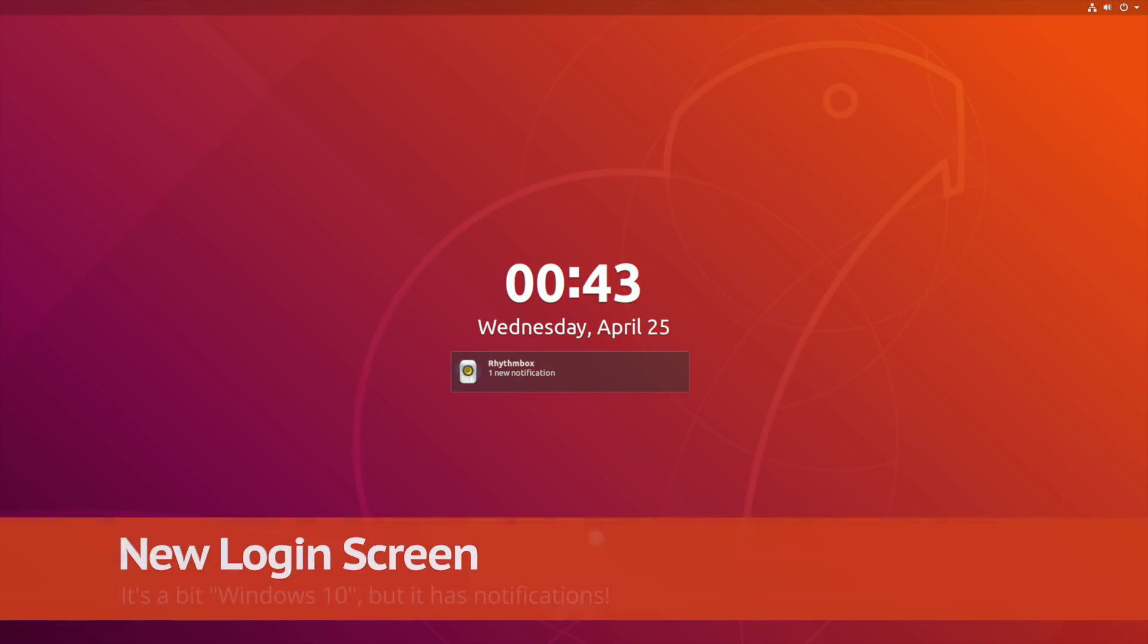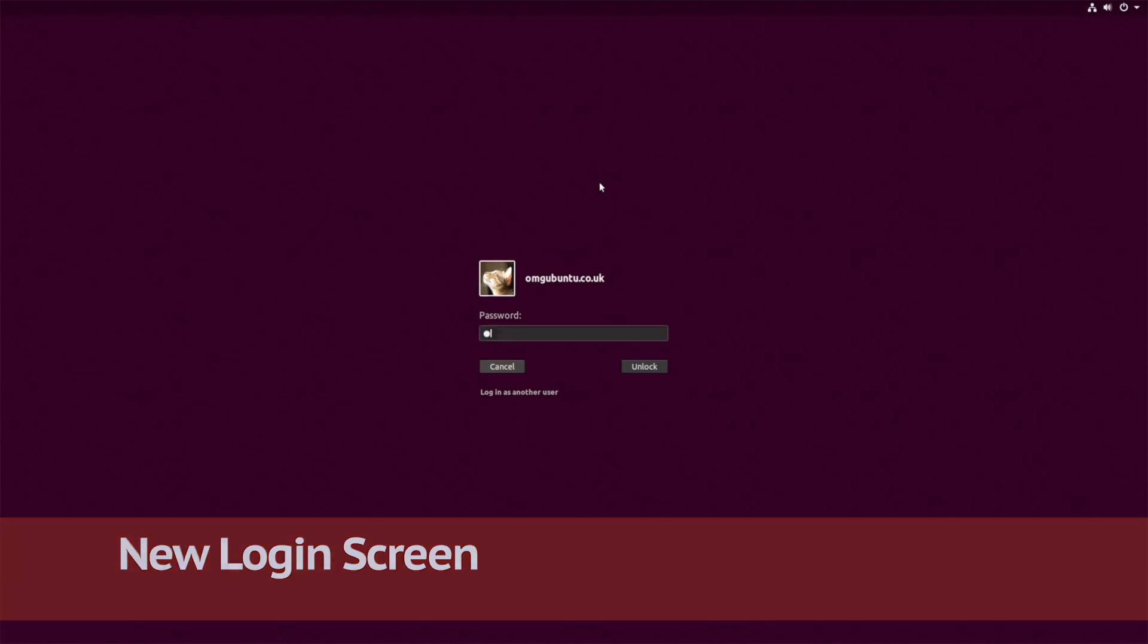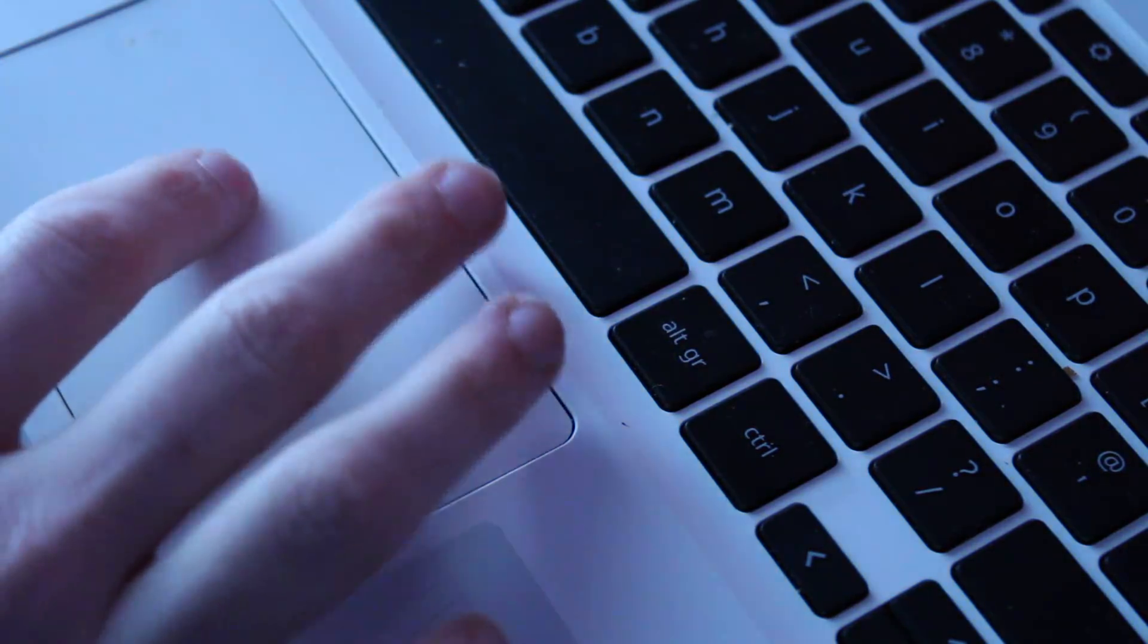There's also a new login screen. It's visually more impressive than the last one and it can display notifications.